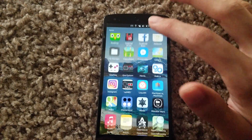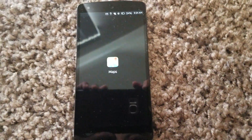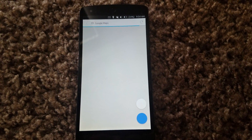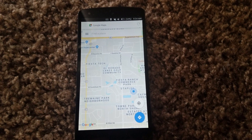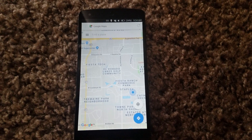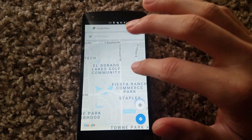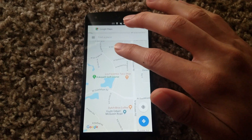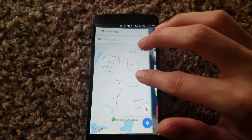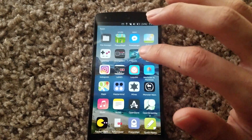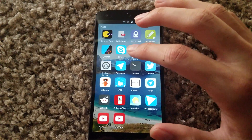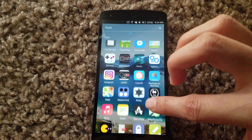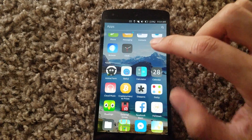But there's a web app for Google Maps that works pretty good. It doesn't get you the navigation features, but you can still get directions. It doesn't have that fancy navigation where it talks to you and tells you the directions, but Google Maps works pretty good.